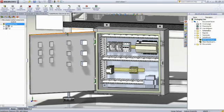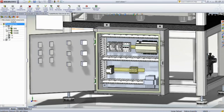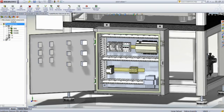Thanks to full, bi-directional, and real-time consistency checking between the 2D schematic and the 3D data, you are always aware of the status of your project.